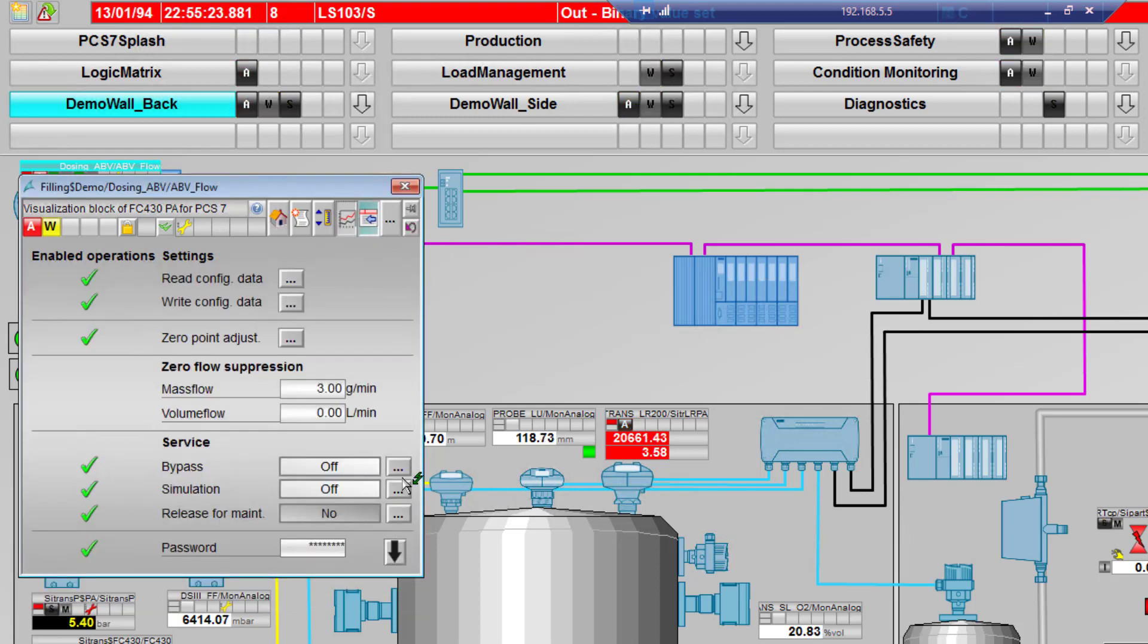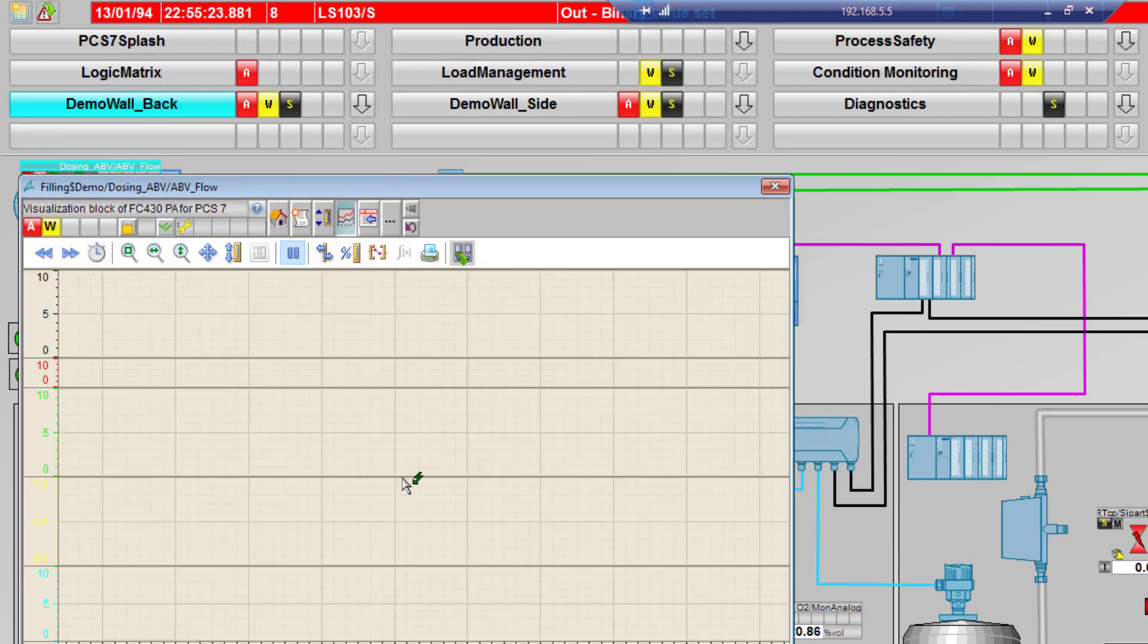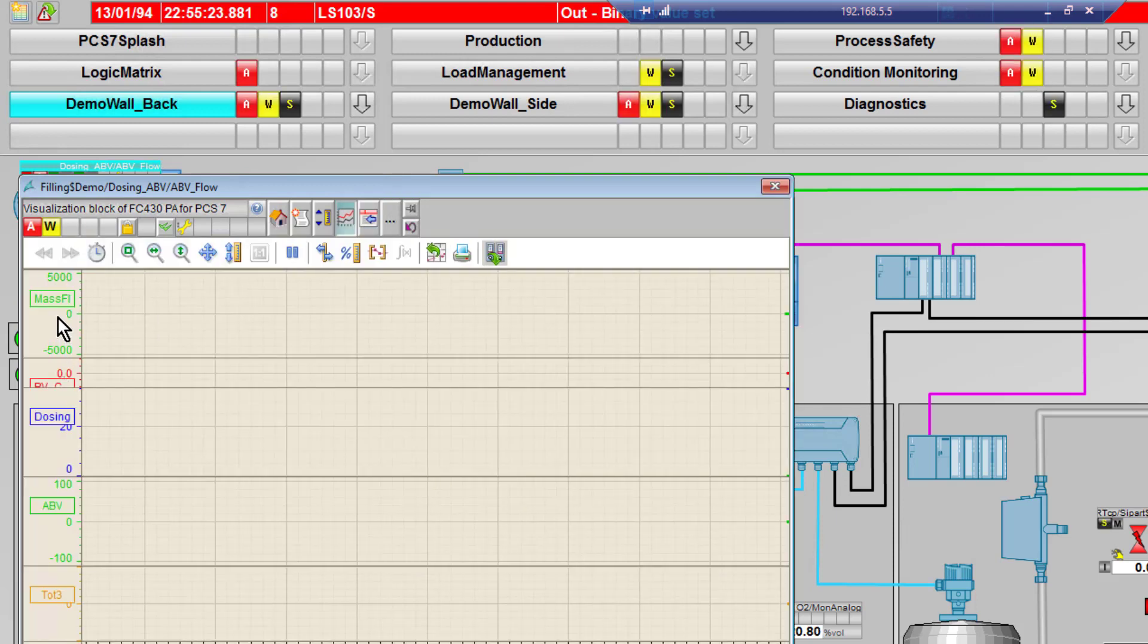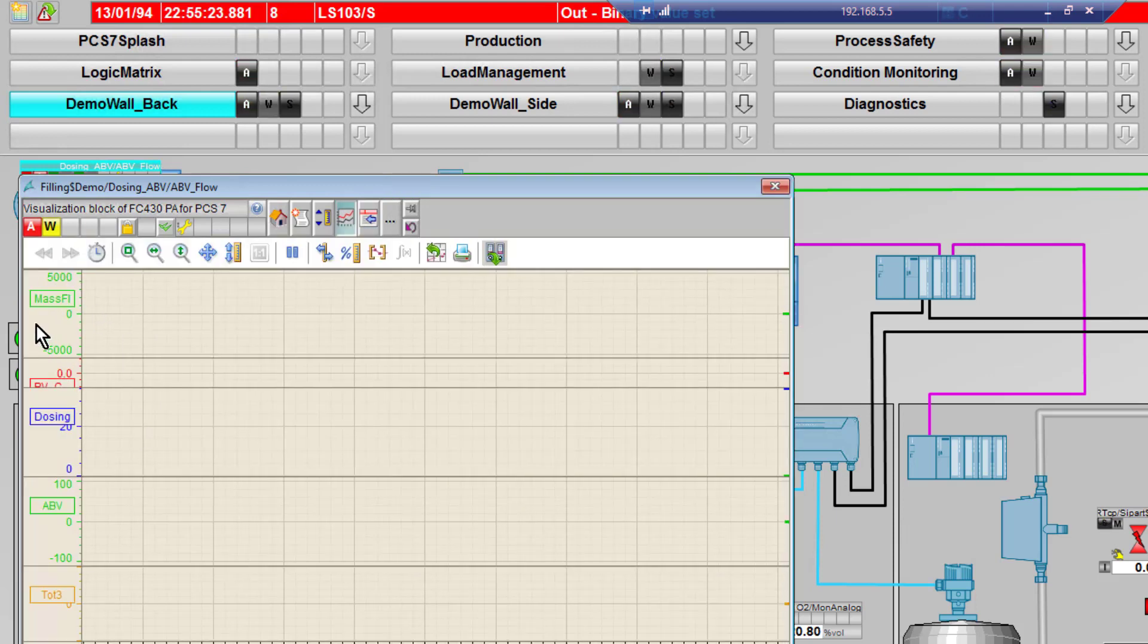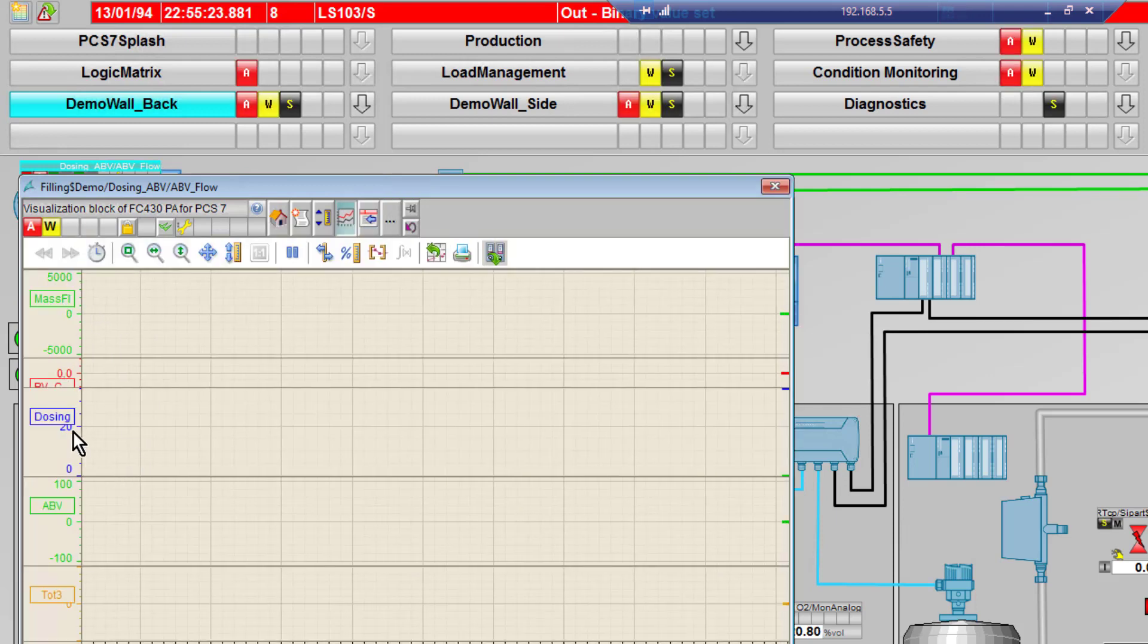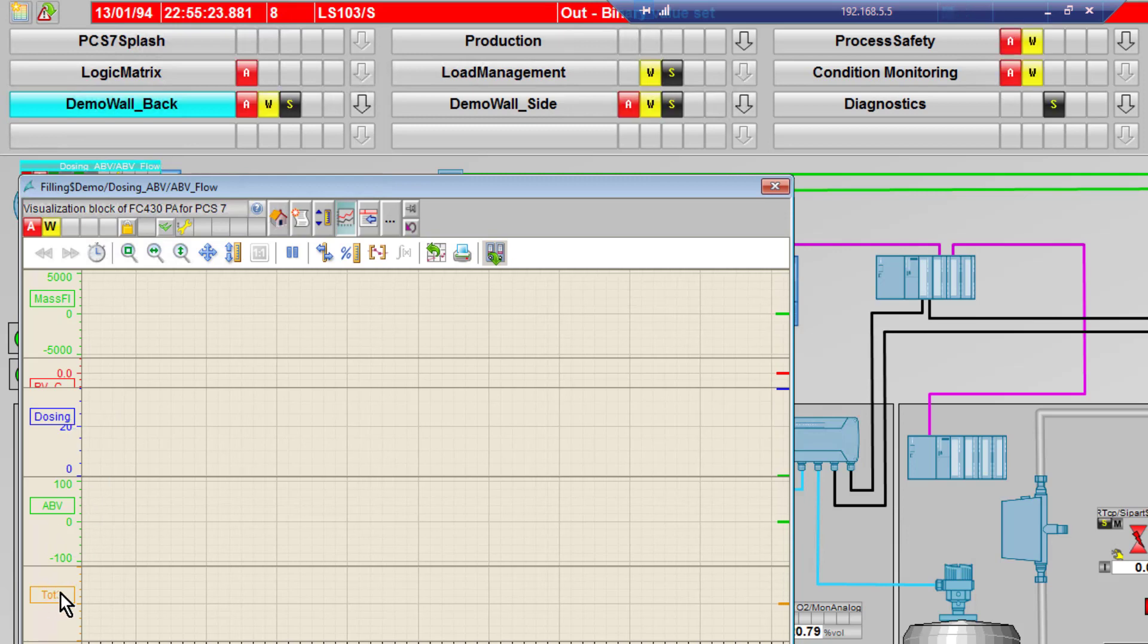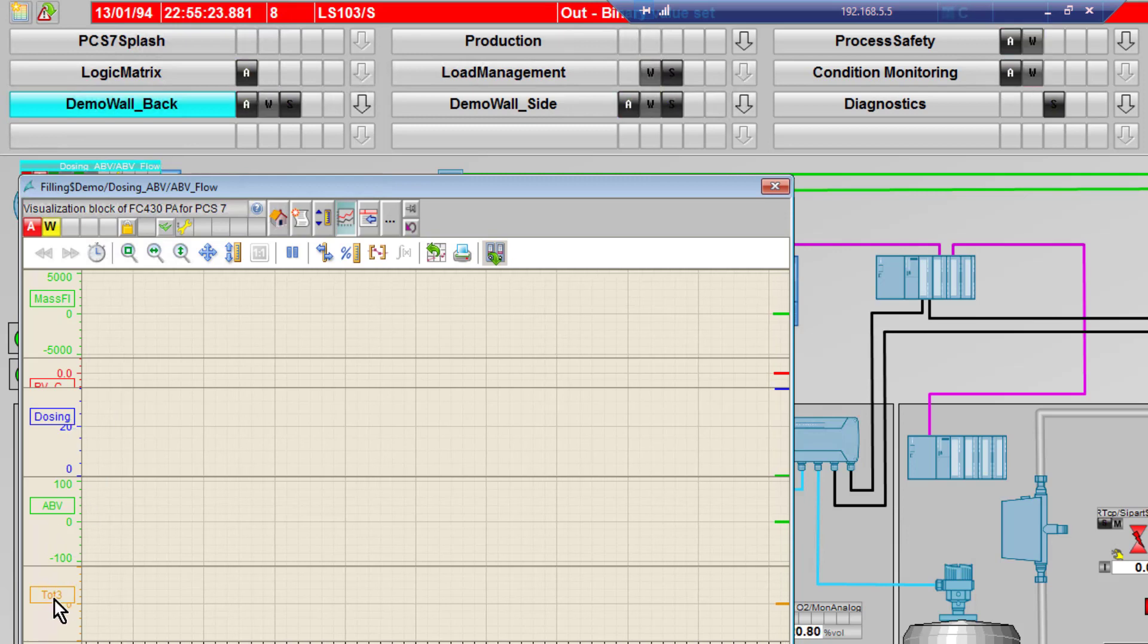I had to pull that into the CFC, so it's just totalizer 3 on ABV where I can control that and reset it. The trends should be pulling in the four process values that are set up - mass flow, dosing, ABV, and total.